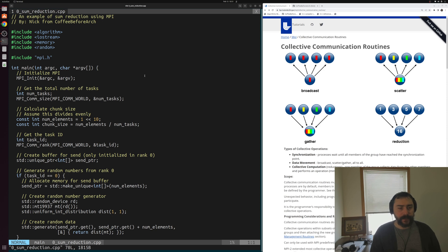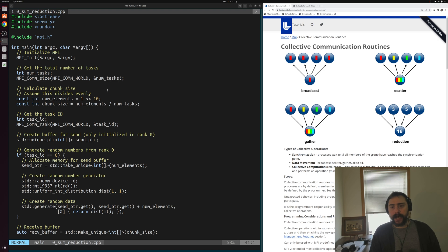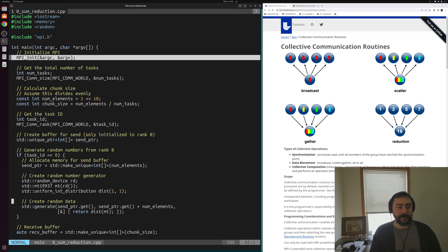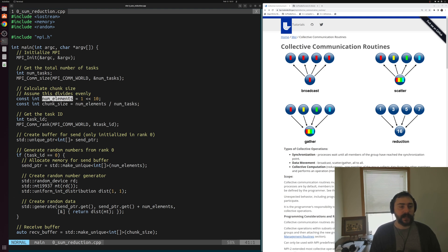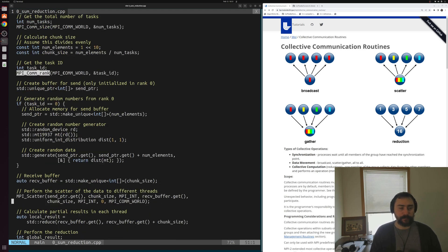We'll open up the sum reduction file. Our program starts like all other MPI programs — we include MPI.h and start with MPI_Init to initialize our MPI section. Within the MPI section, we get the total number of tasks, which determines how much data we send to each process. We're assuming that num_tasks divides our total num_elements evenly. With 2 to the 10 total elements, we divide across all tasks to get our chunk size. Then we use MPI_Comm_rank to get our task ID within MPI_COMM_WORLD.